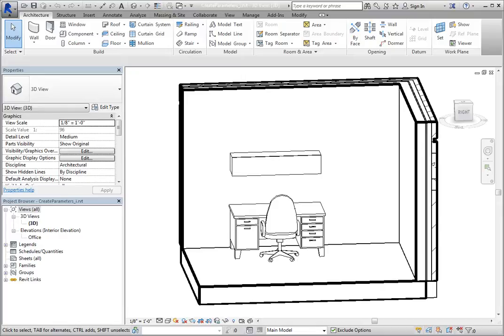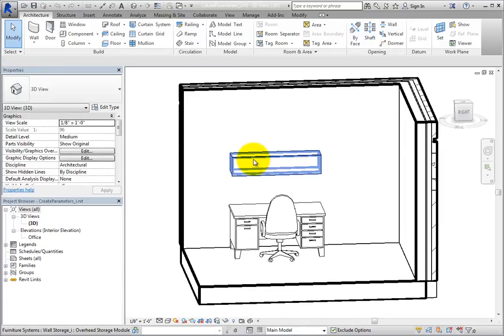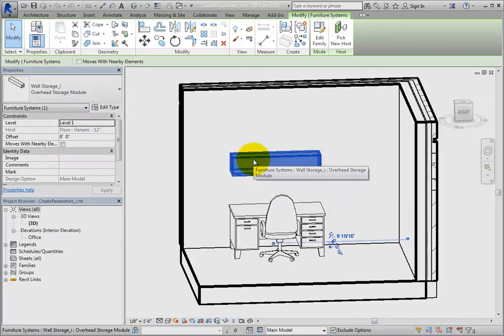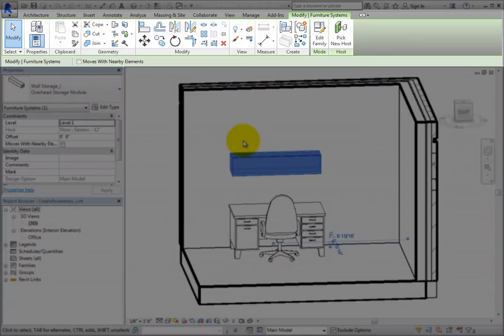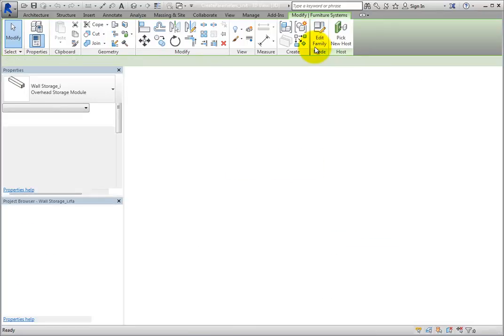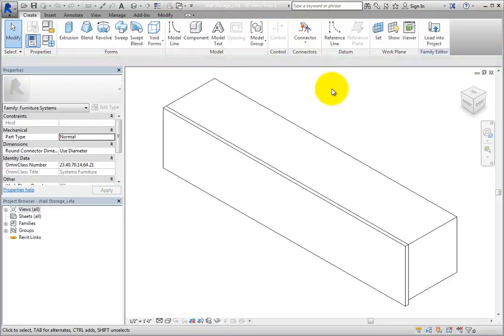For example, select the storage unit on the wall. On the Modify Furniture Systems Contextual ribbon, in the Mode panel, click Edit Family to open the storage module in the family editor.